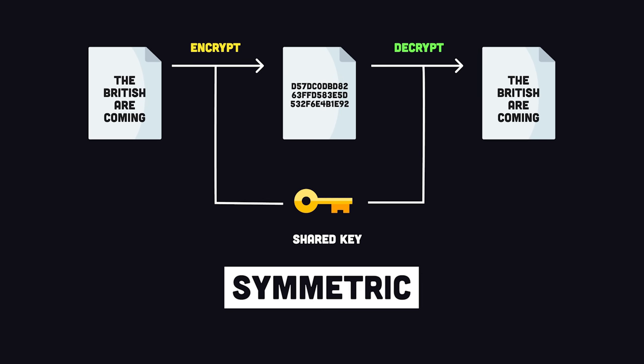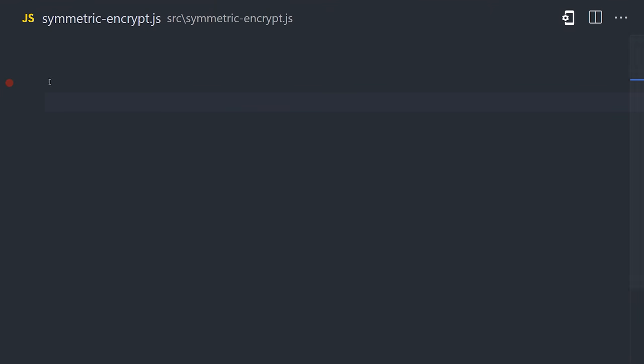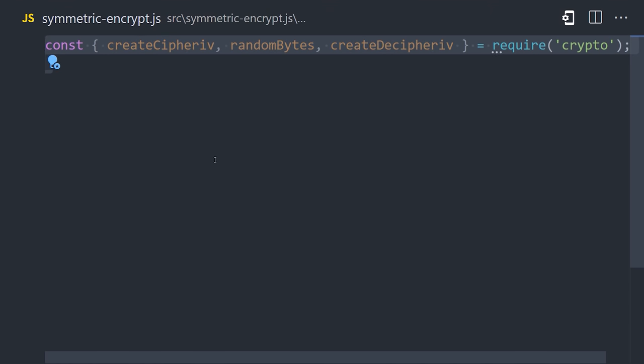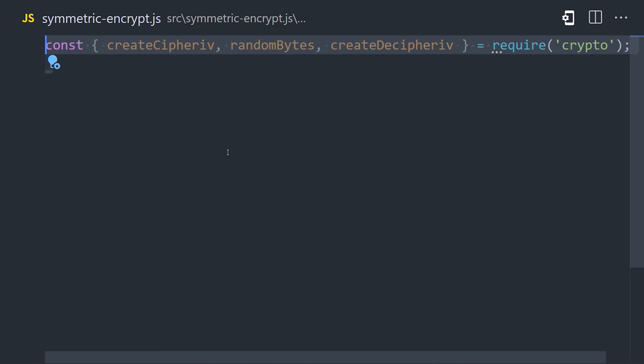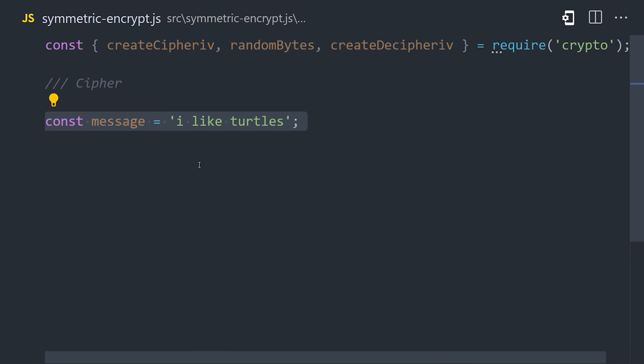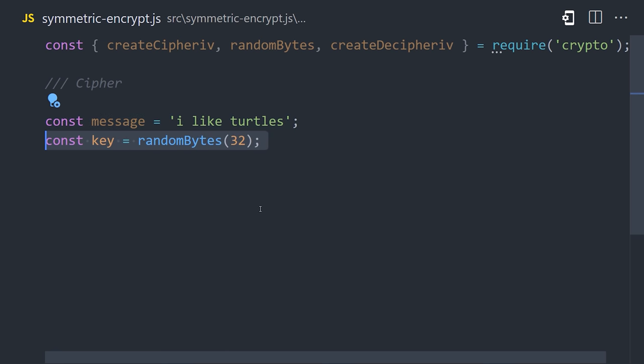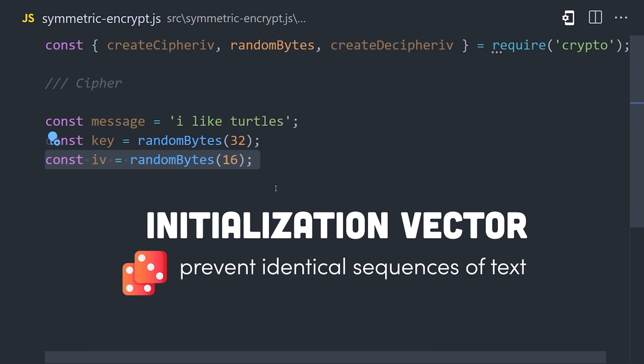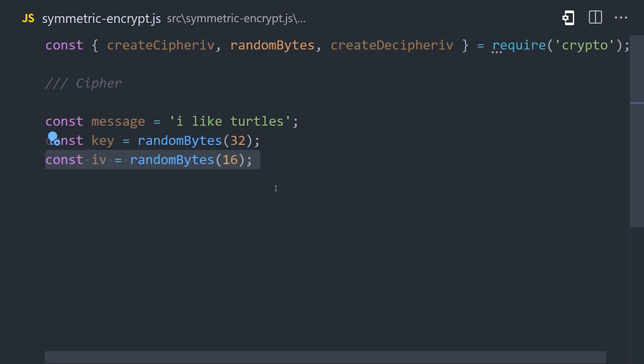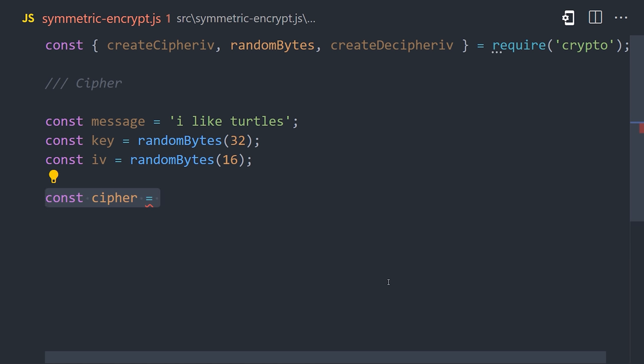The first encryption example we'll look at is symmetric, which means that there is a shared password that both the sender and receiver of the message will need. To implement it in Node, we're going to import createCipherIV, IV stands for initial vector by the way, along with random bytes, and createDecipher. First we have the message itself, that's what we're trying to encrypt, then we'll define the key as 32 random bytes, and also the initial vector as 16 random bytes. This will randomize the output when it's encrypted, so an identical sequence of text will never produce the exact same ciphertext, making it more difficult for a hacker to break the encryption.